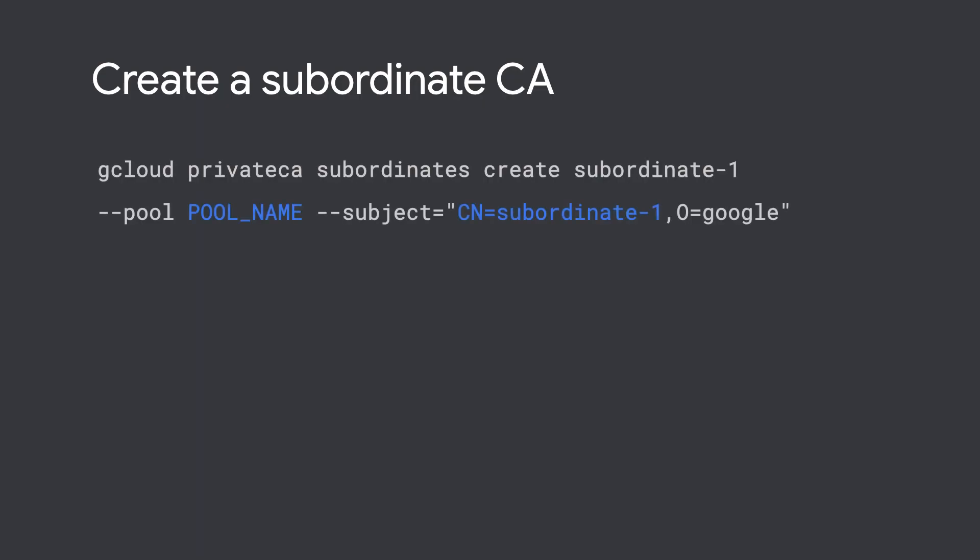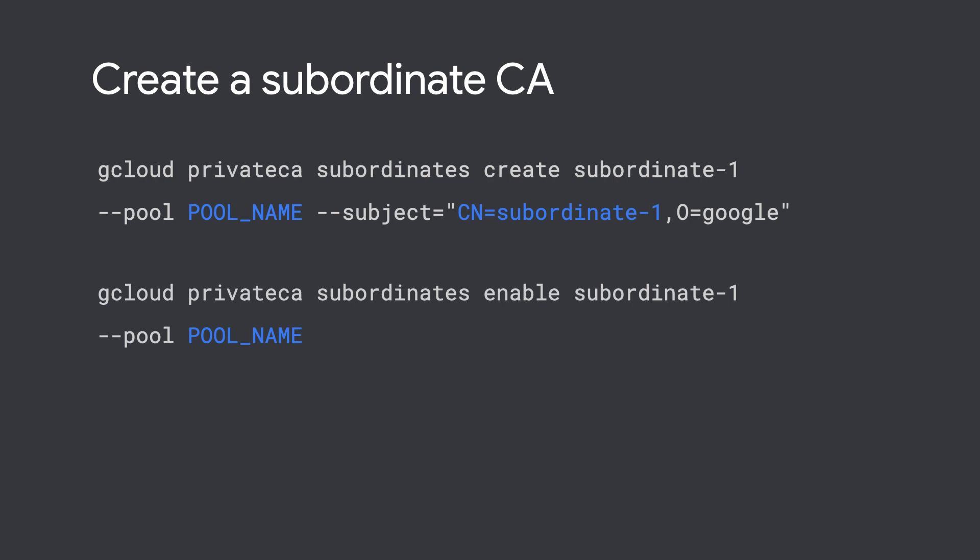To create a subordinate CA with the name subordinate-1 in your CA pool, you can use this gcloud command. Make sure you replace pool name with your CA's pool name.